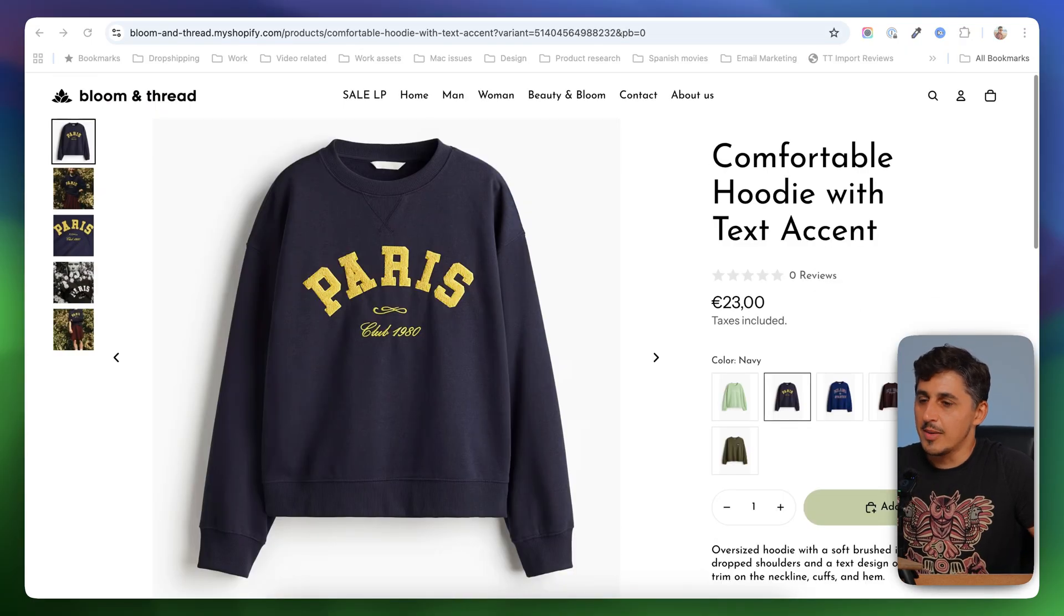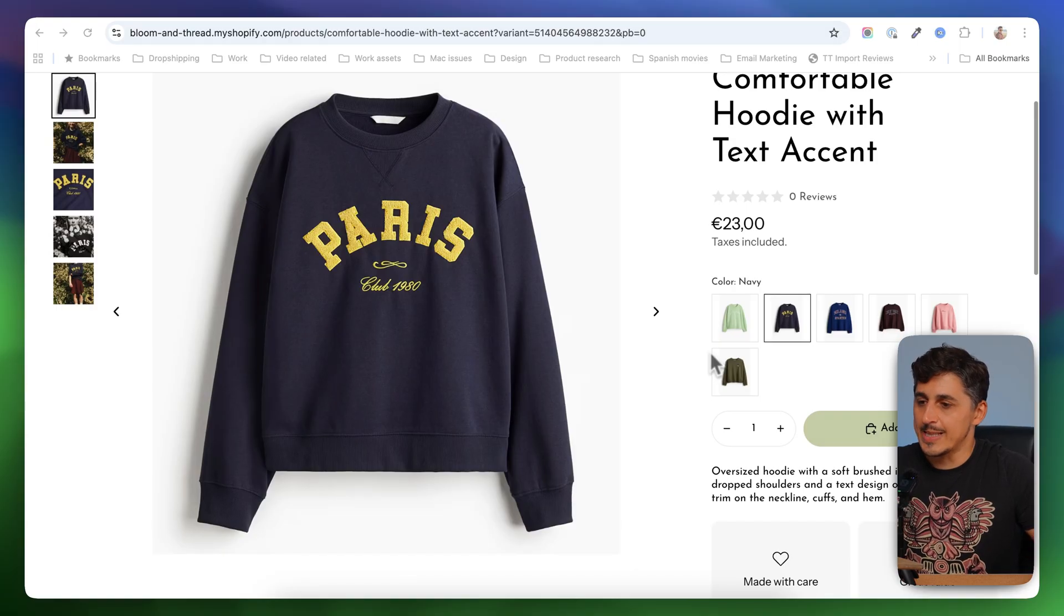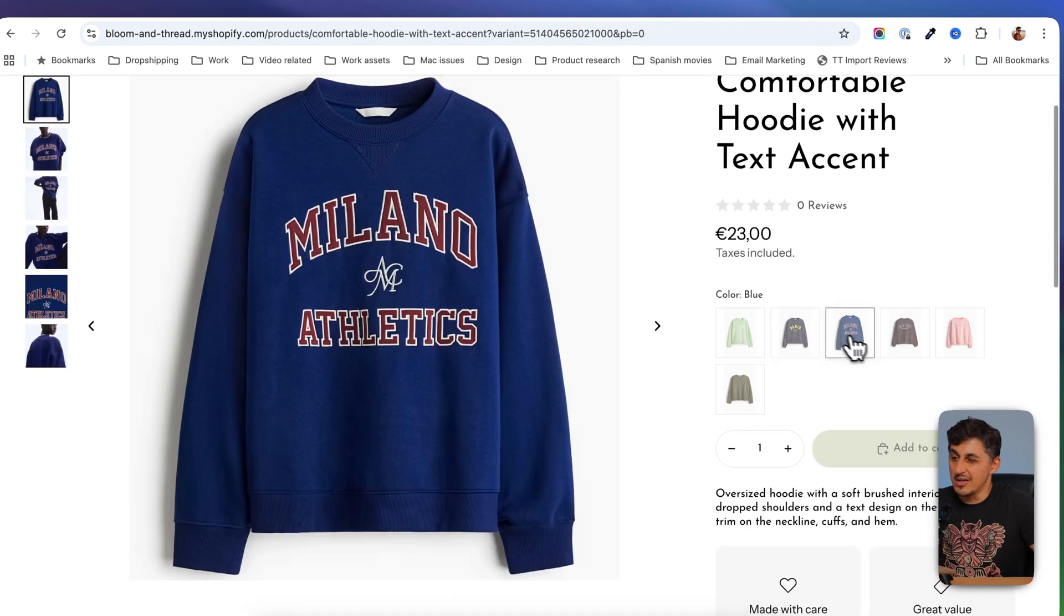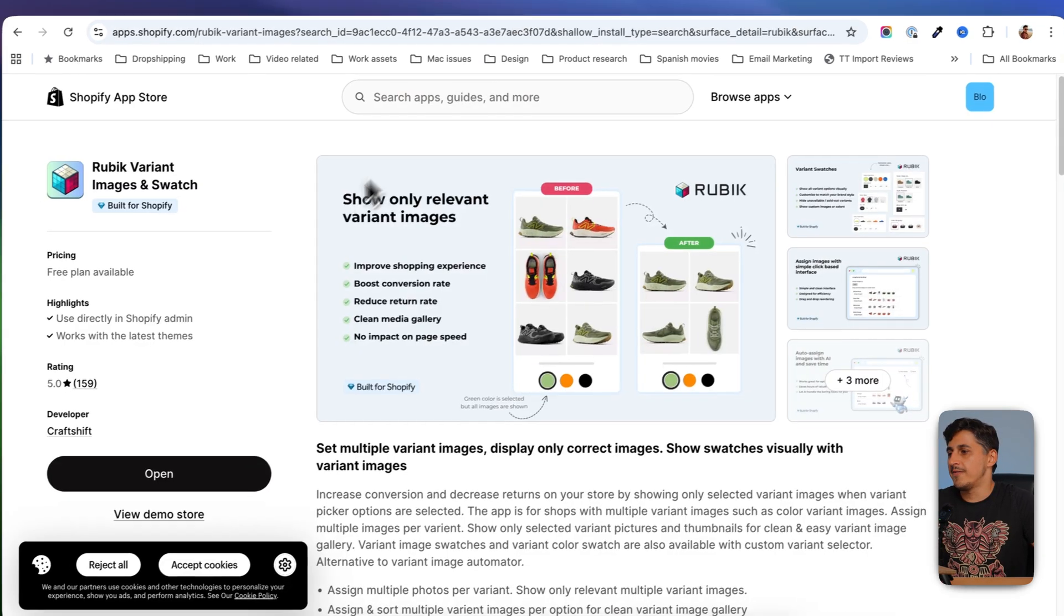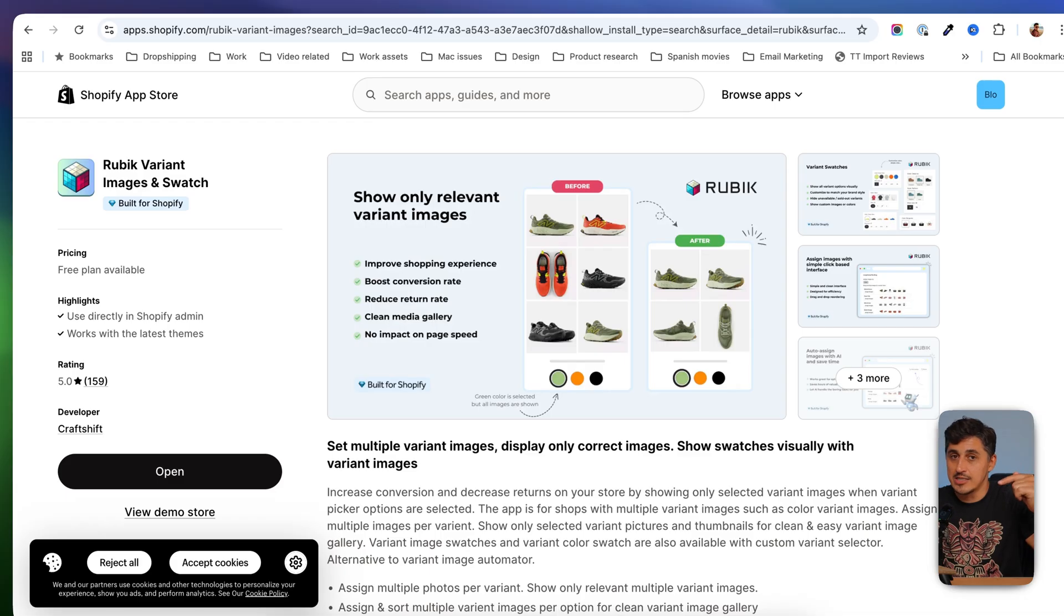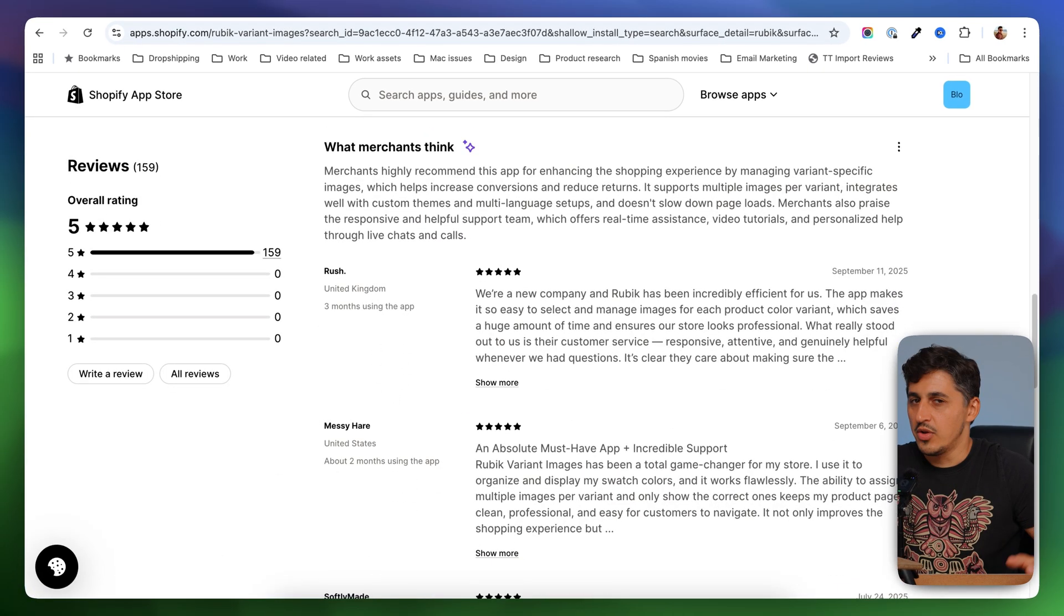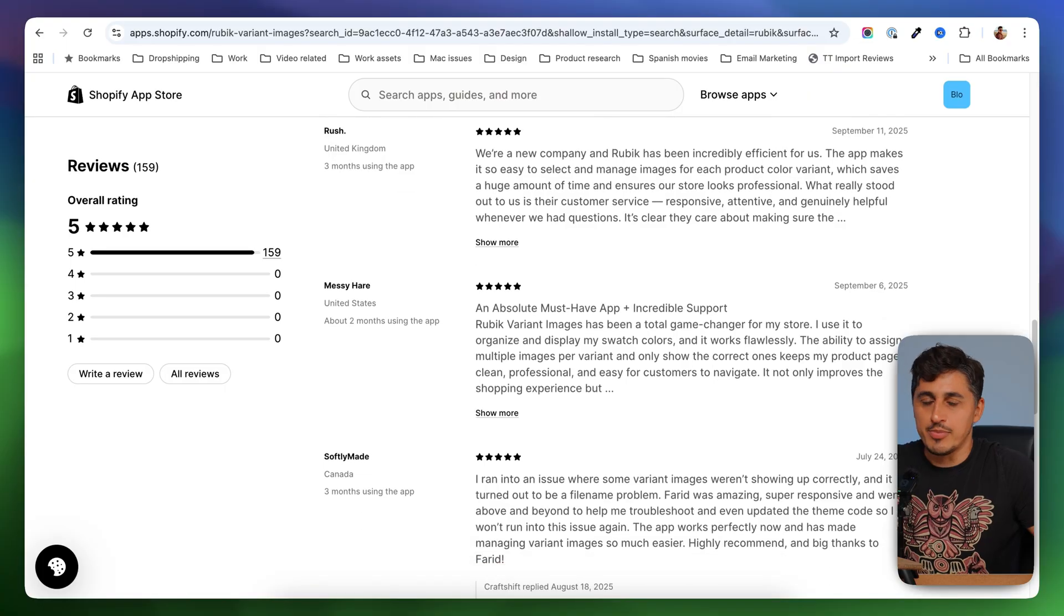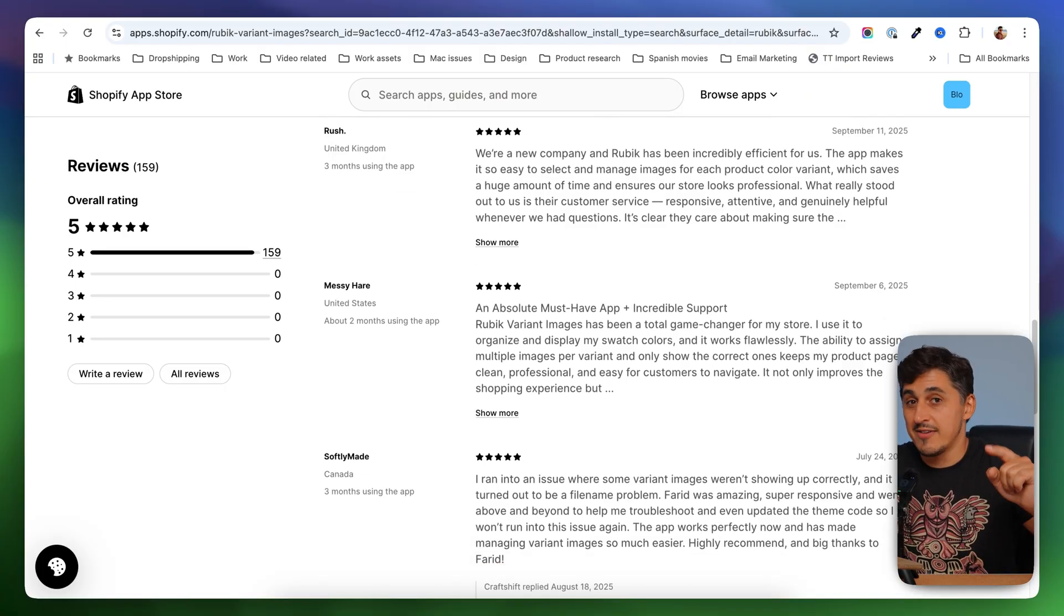So as you saw in a couple of minutes, I was able to add image swatches in here, but image swatches that actually filter images by color. And I was able to do this without touching the code of the theme. If you're interested in Rubik, you're going to find the app on the app store, or you can find the link in the description of this video. Rubik has a lot of positive feedback. You can check it out. You can give it a try. And I'm pretty sure that they will make your life and your customer's life much easier.